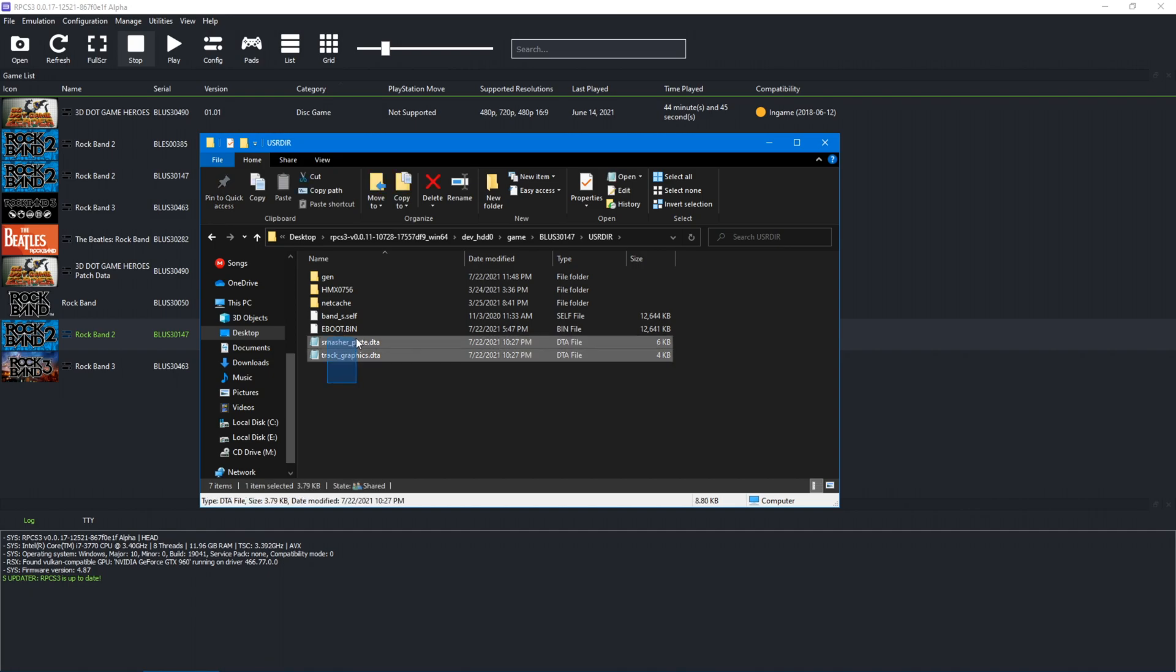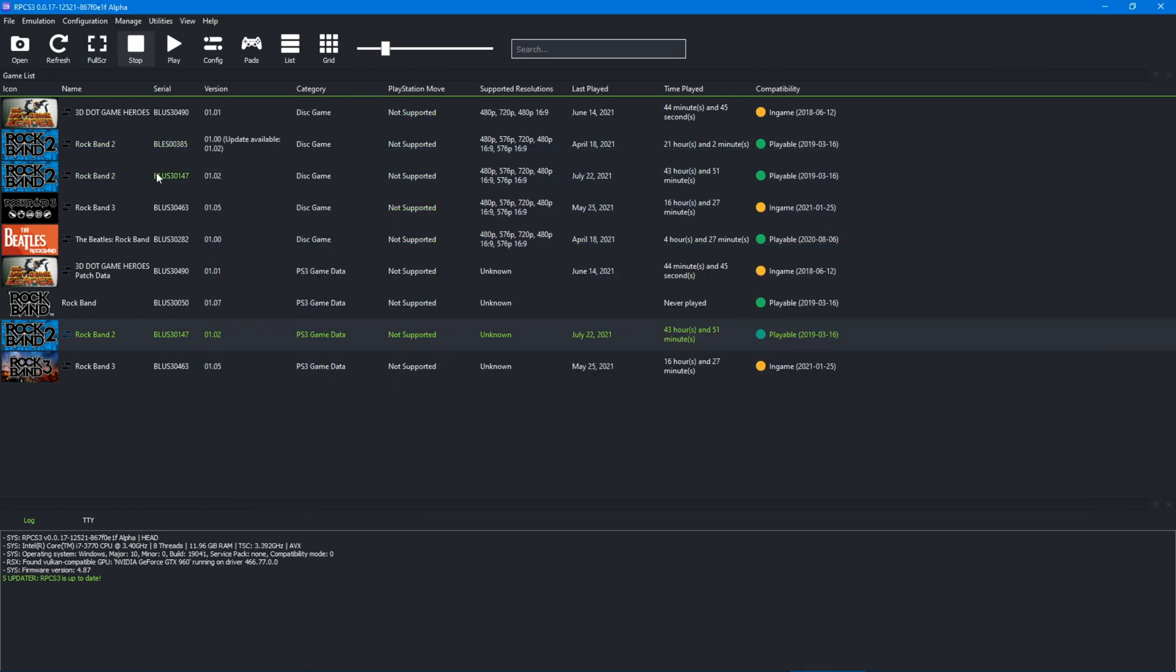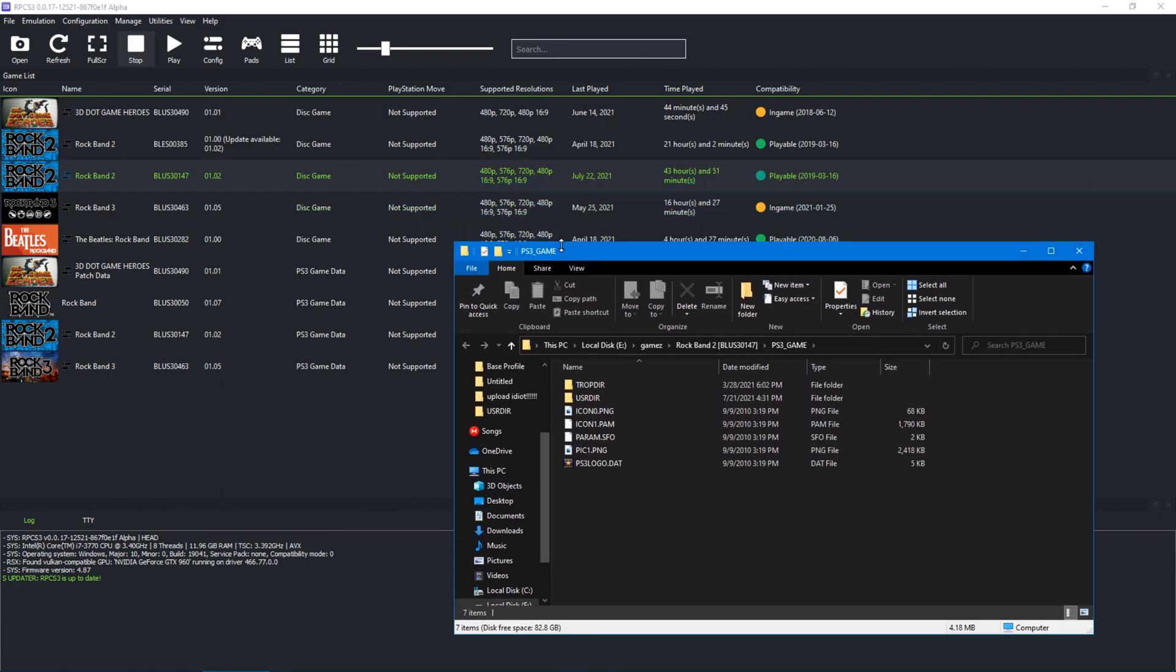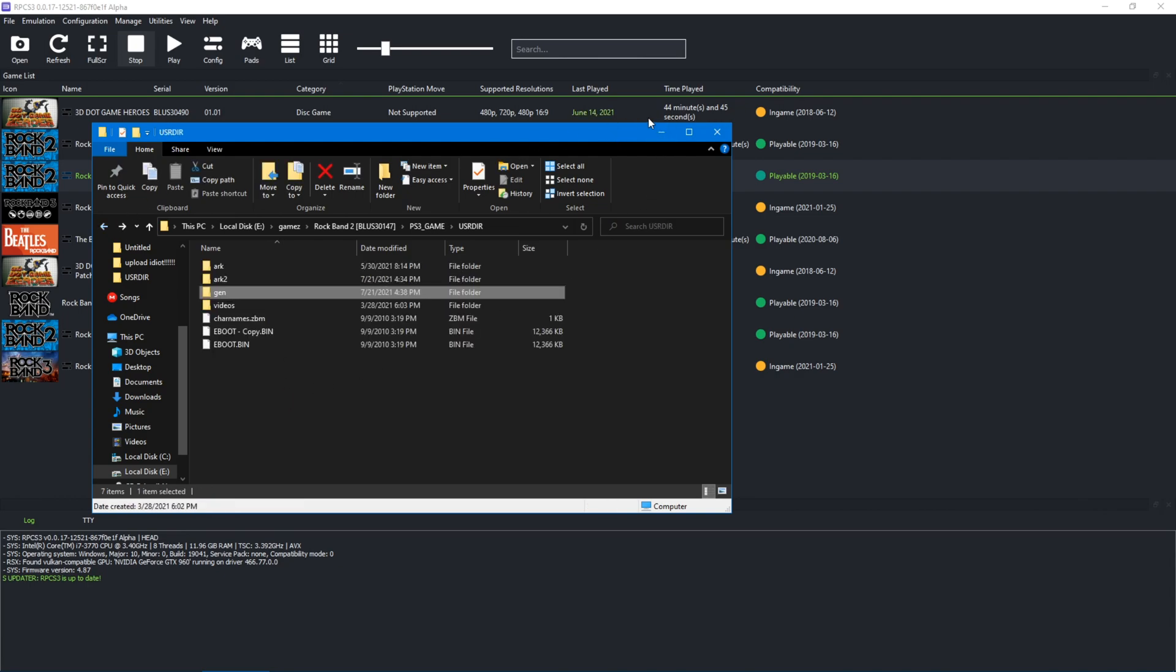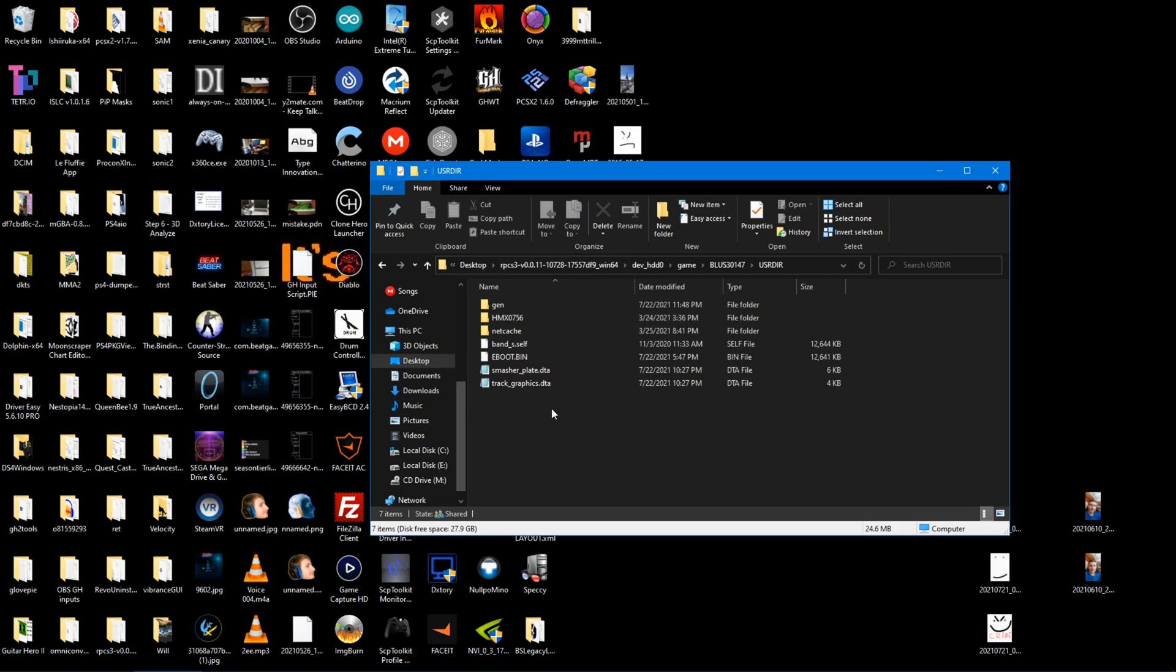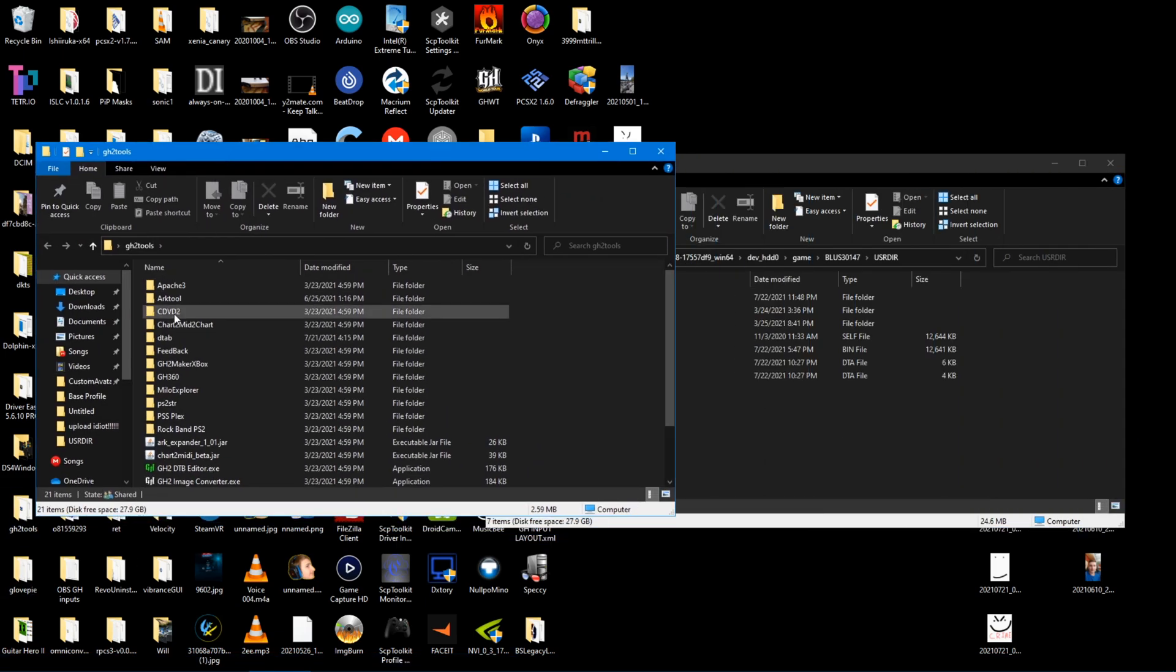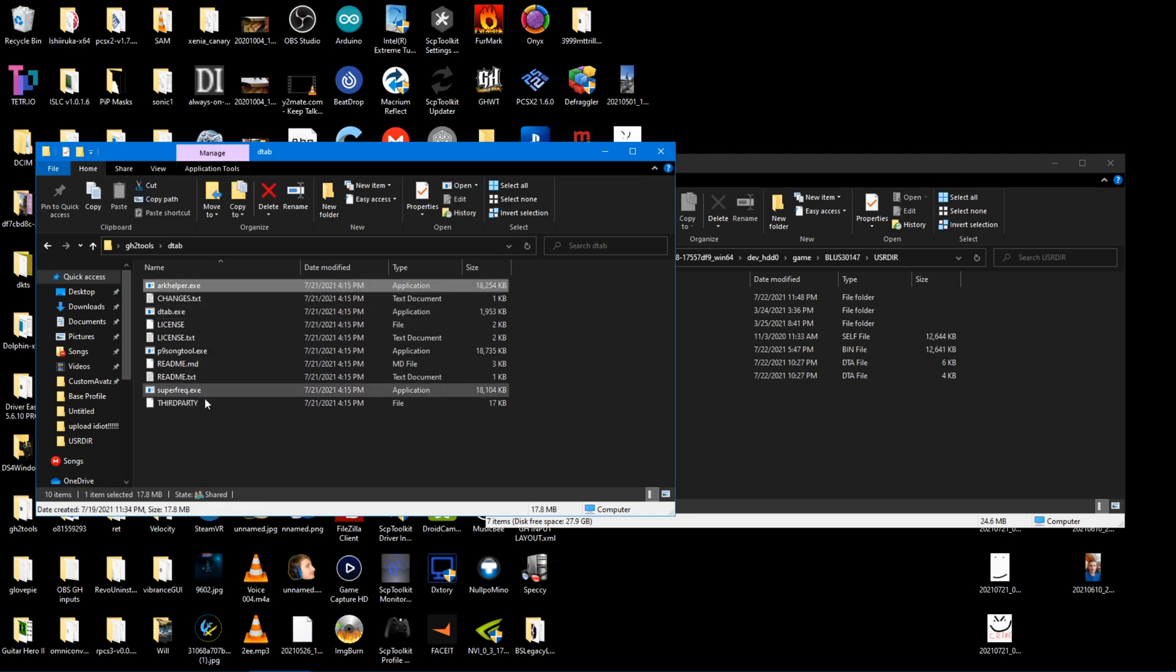You're also going to need smasherplate and trackgraphics.dta. You can take those from the Rock Band 2 game arc. I'll also have those in a file linked in the description. Anyway, to get started, you're going to need a couple of things. This is just in G2 tools, you're going to need DTAB and Maculaha, which will both be linked in the description. You need Maculaha for Arc Helper, which is what we're going to be using here to extract the patch ps3 files here from user dir.